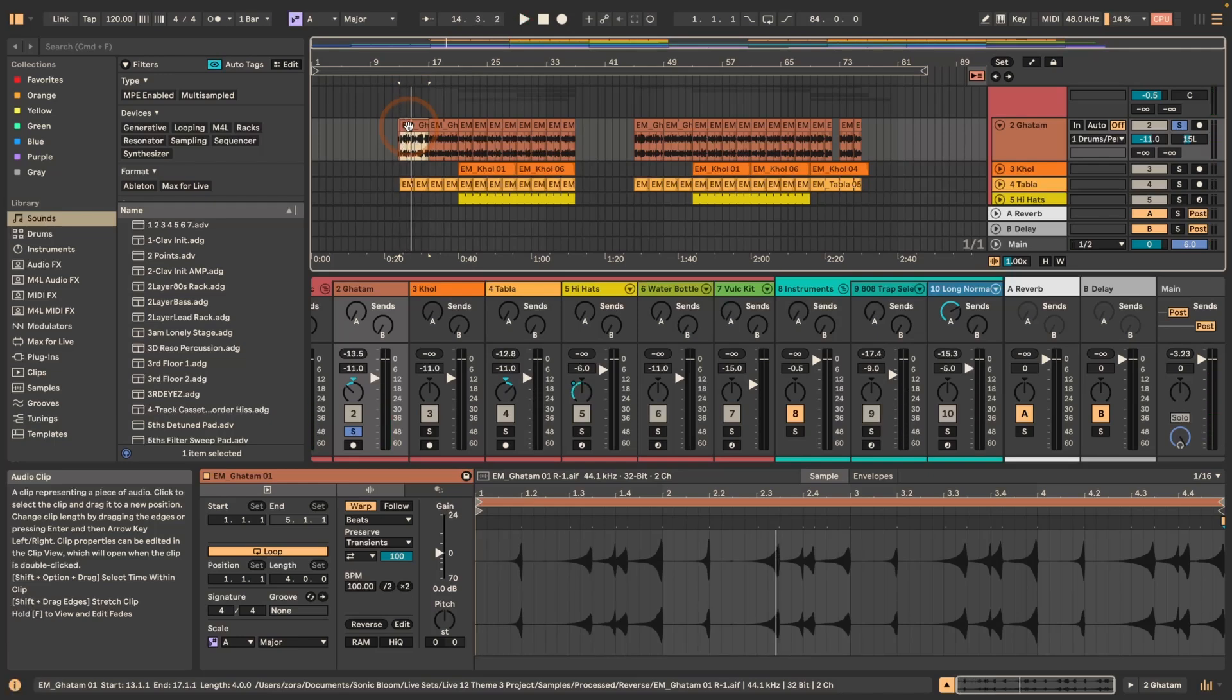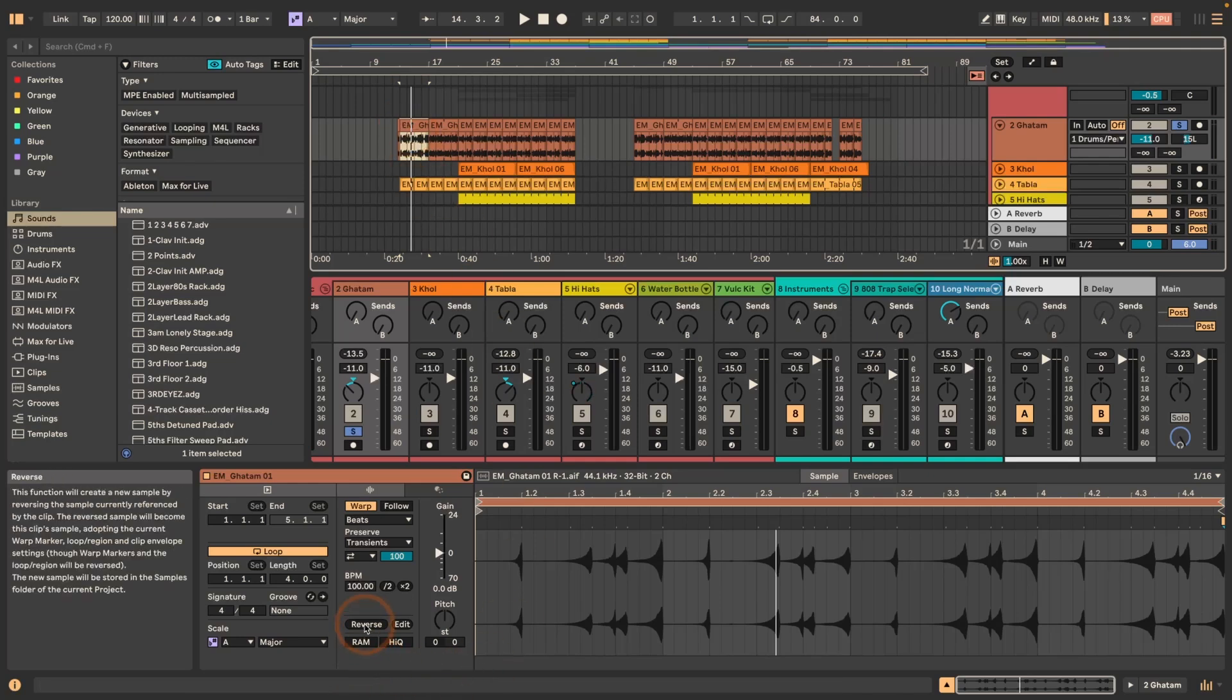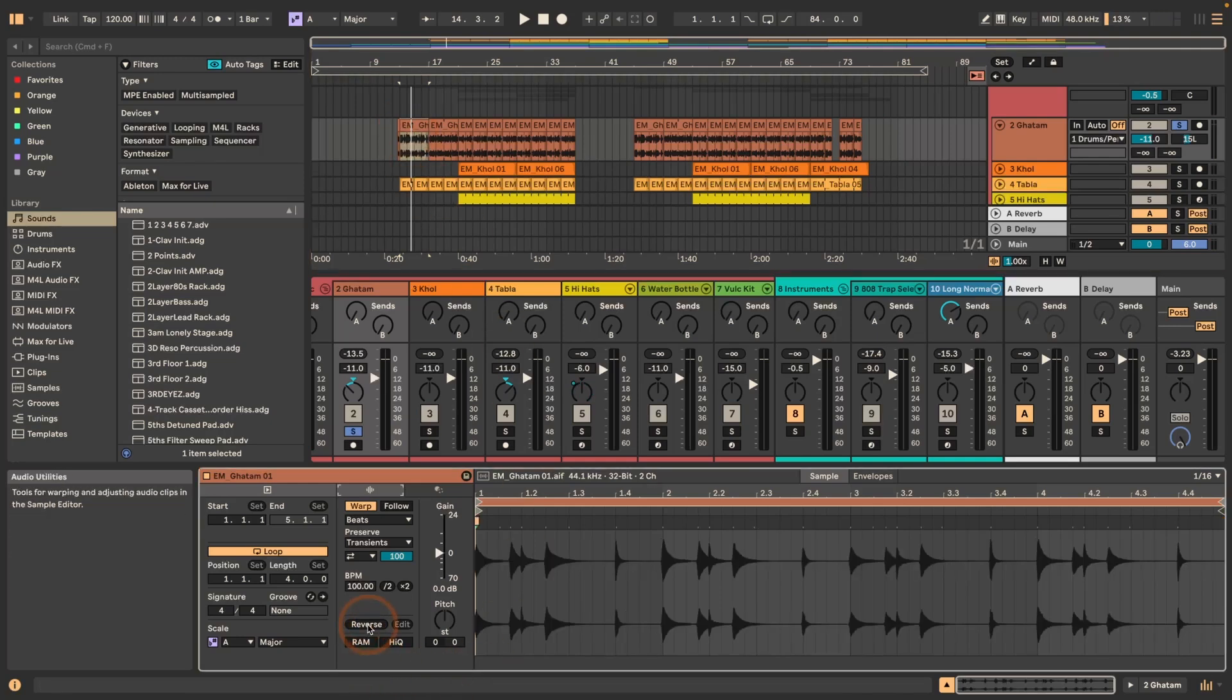That's a quick alternative to pressing reverse here. So if I do this it does the same thing, but of course this way in the arrangement view it's quicker.